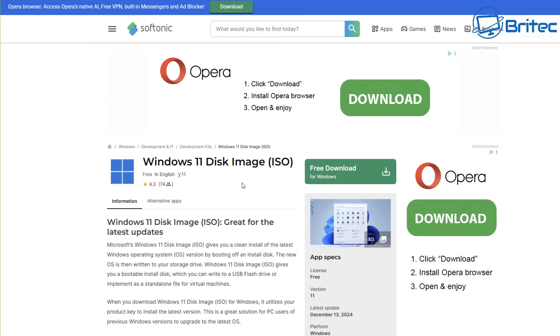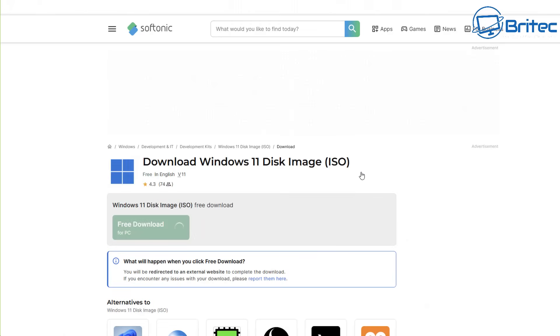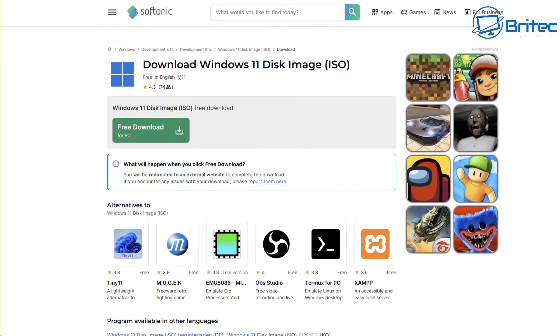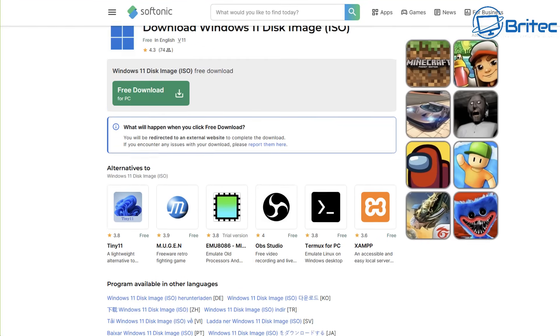So it's crucial that you ensure that the source where you're downloading ISOs from is trustworthy as third party sites may distribute modified or even malicious ISO files which can contain malware.